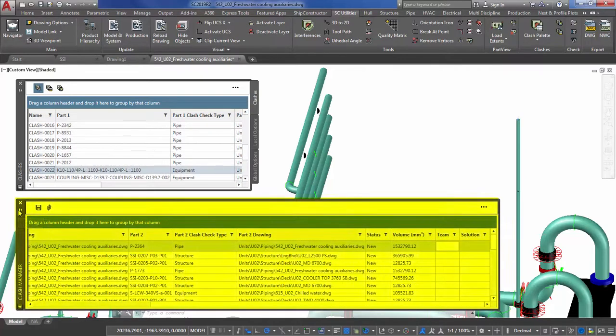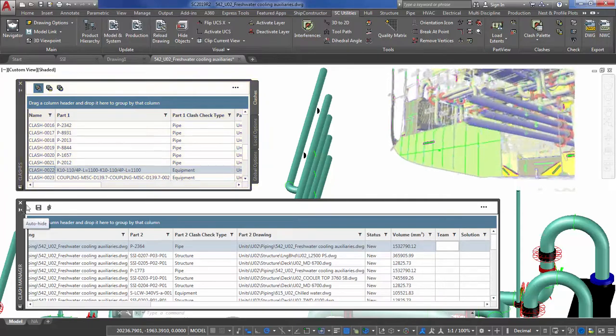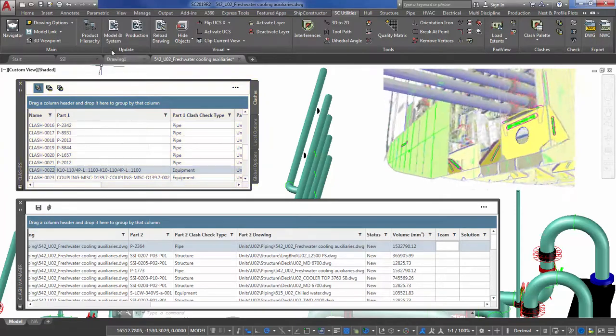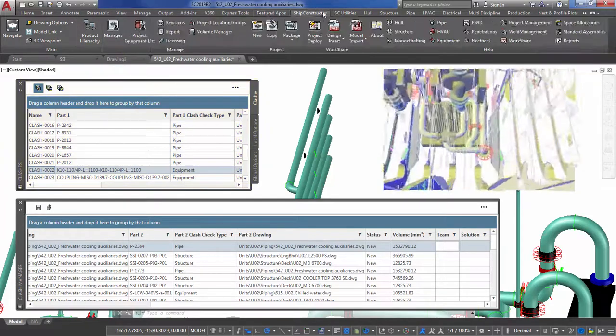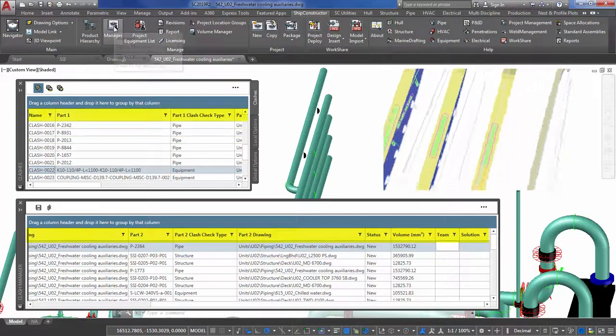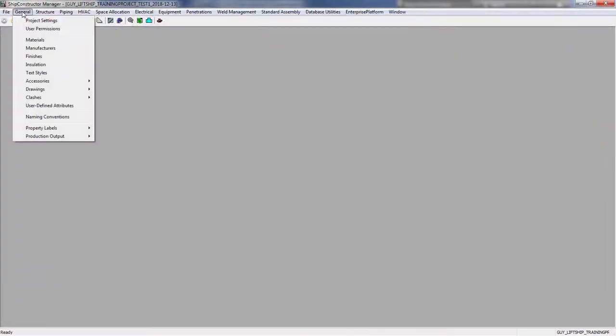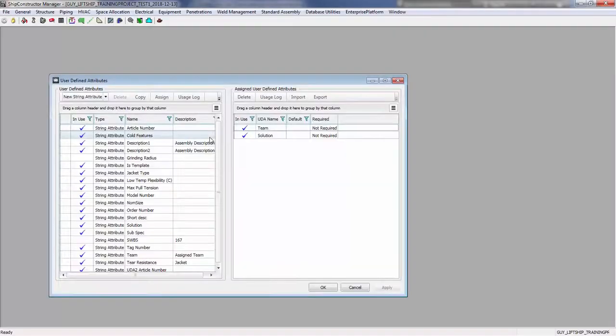The new Clash Manager, a sister to the clash palette, now offers users the ability to view and manage clashes across the entire project. User-defined attributes have also been added to both the Clash Manager and the Clash palette, allowing you to easily annotate, communicate, and track clashes throughout the design process.